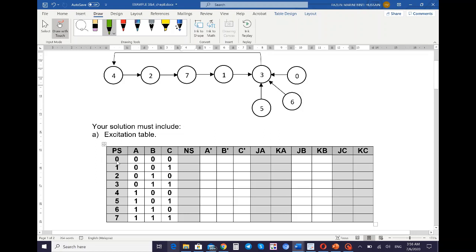I suggest you write down the decimal value based on the sequence number, starting from the smallest number until the largest number. Then you have the next state column and inputs for J and K. Because you have three variables A, B, and C, you need three pairs of J and K — one each for A, B, and C.